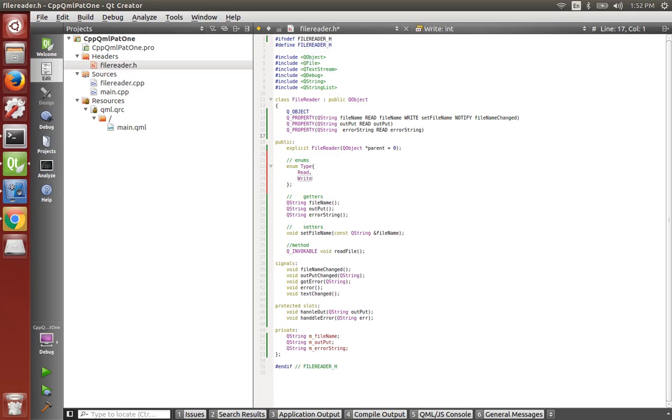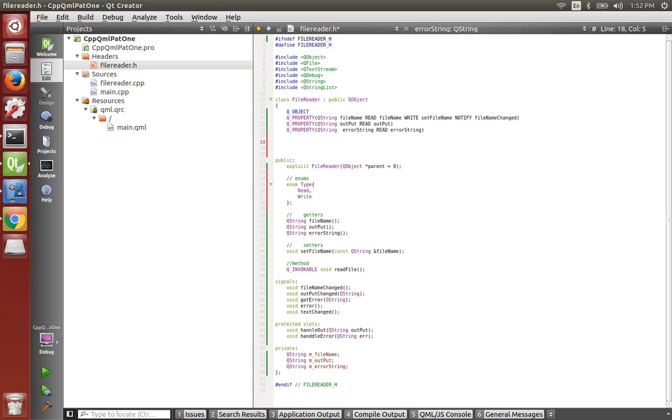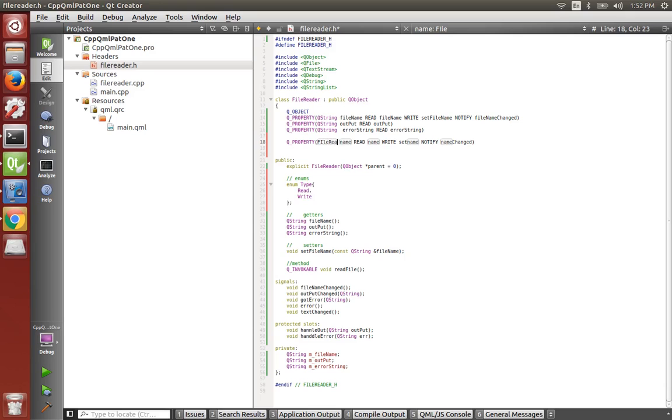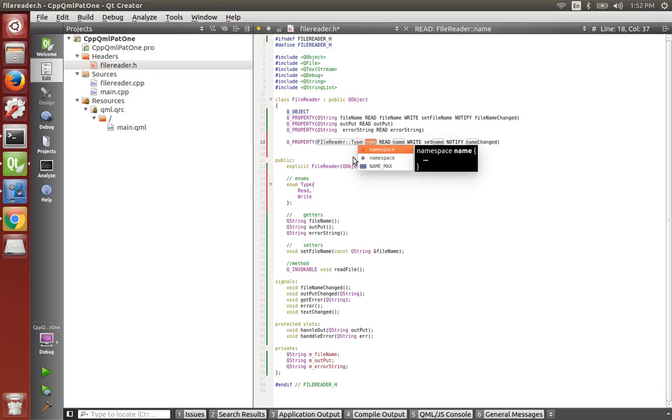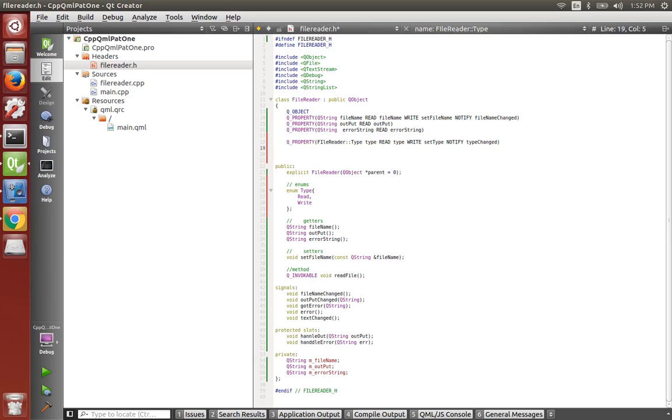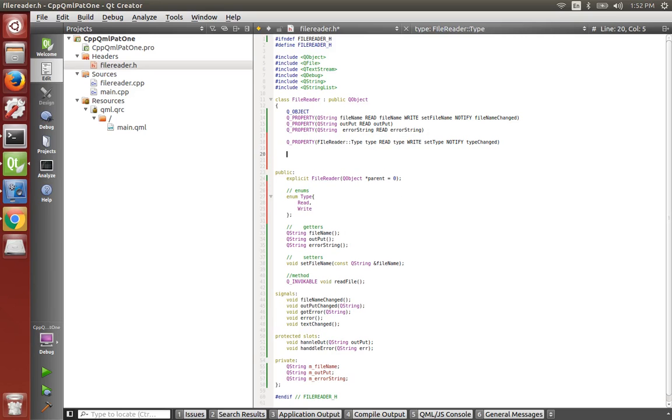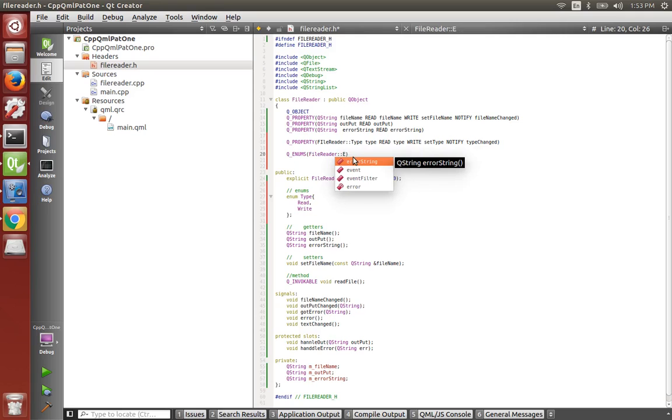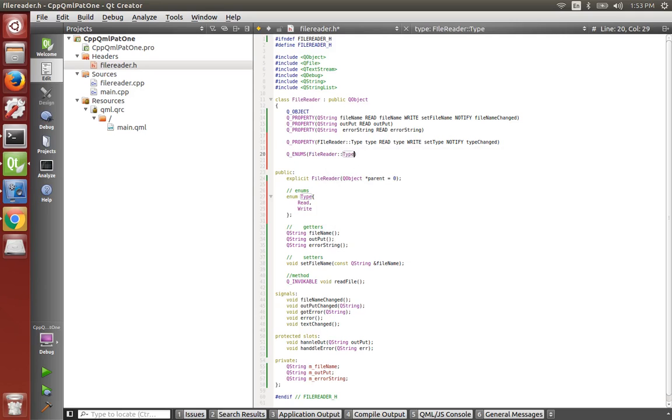Let's expose that now to QML. To do this we simply type in QProperty and the enum. So file reader type and we'll call the property type. We need to expose this so we'll say Q enums file reader enums type and this needs to be file reader.